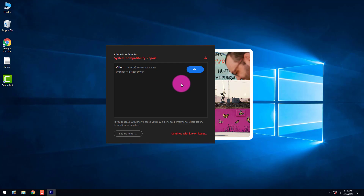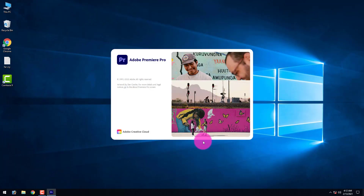A prompt appears — I don't want to fix this issue, just continue with it.